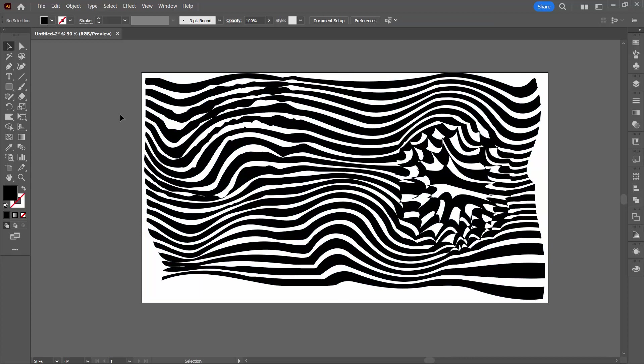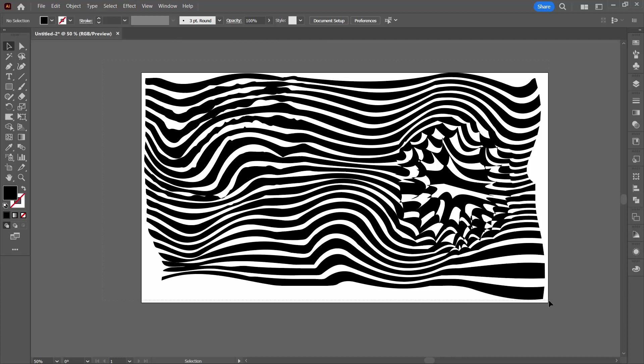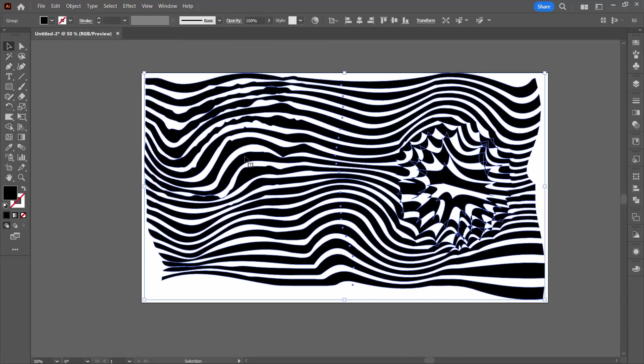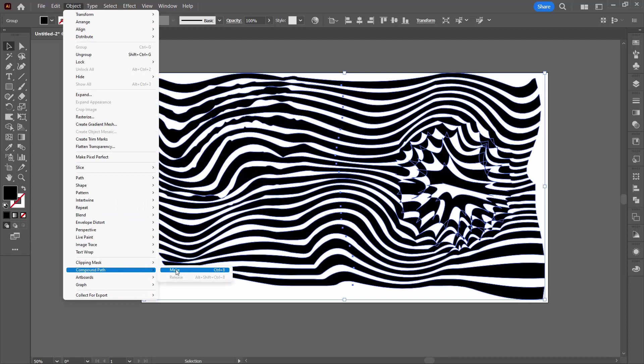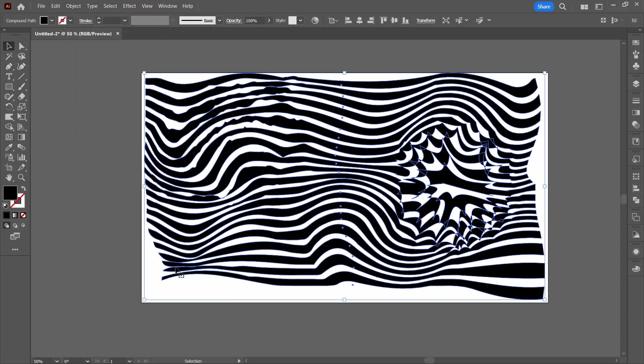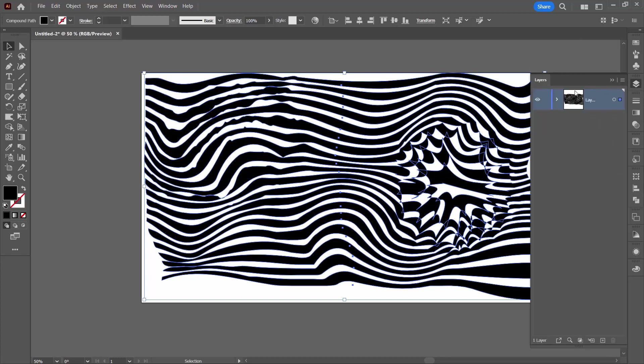Now to be able to apply our freeform gradient that's going to allow us to color this, we need to make this into a compound path. So I'm going to select over the entire shape and I'm going to choose object, compound path, make. And this turns it into a compound path. I'm going to the last palette because we're going to keep an eye on what's happening here. So there's our compound path.